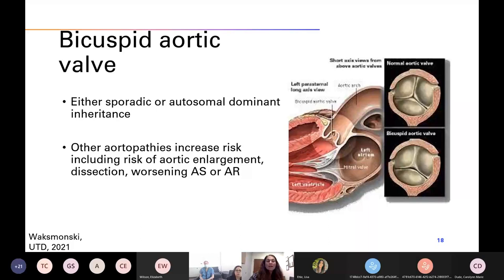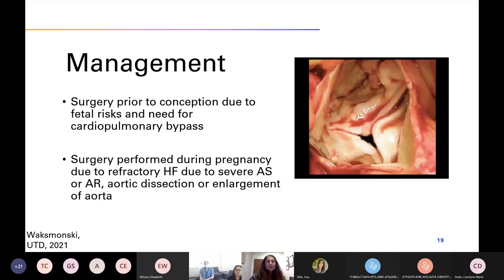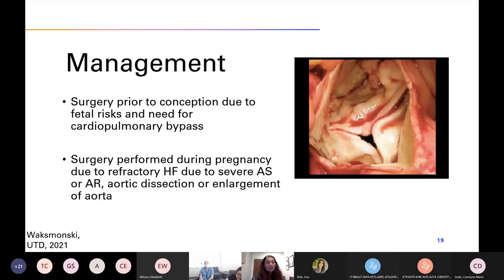Bicuspid valves can occur sporadically or with an autosomal dominant inheritance pattern with variable penetrance — in large family studies, there's about a 9 to 10% risk in first-degree relatives. Because of this, all pregnant women with a bicuspid valve are recommended to have a fetal echo during pregnancy, to evaluate the fetus for other aortopathies that can coexist with a bicuspid valve. For patients with an indication for valve surgery or aortic surgery, the ideal time is preconception, because there are significant risks to the fetus associated with cardiopulmonary bypass during surgery.